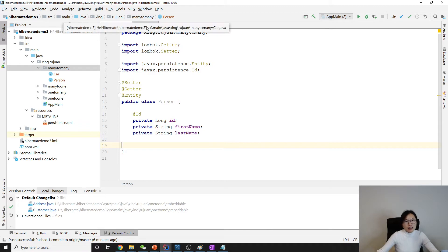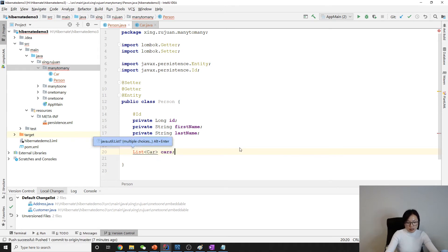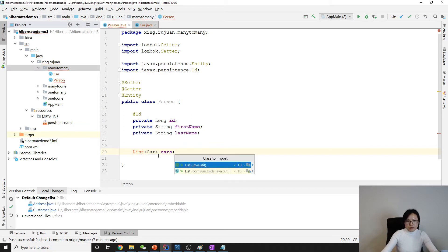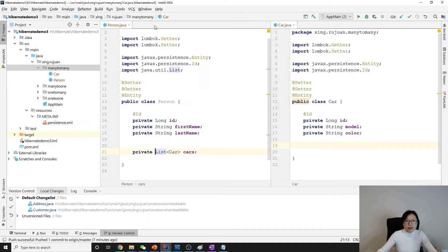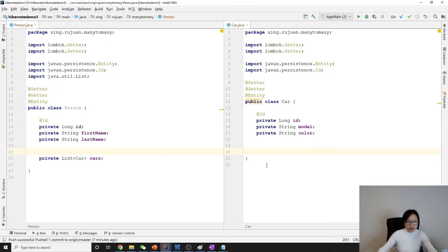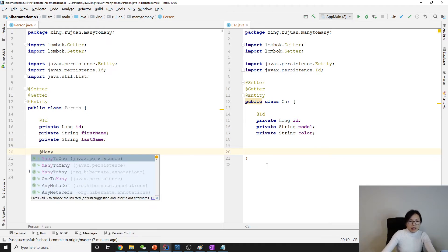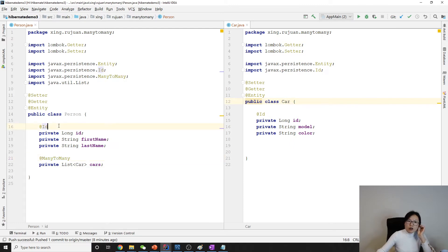Now, suppose we have a many-to-many relationship: a person can have many cars and a car can be owned by multiple people. In the Person class, we have a collection of cars. First we'll show the unidirectional approach, where a person has an association with a collection of cars but a car has no idea about a person. To do many-to-many, you just add the @ManyToMany annotation, and by default it will create a join table. If we run the application now, you will see three tables: person, car, and a person_car join table.